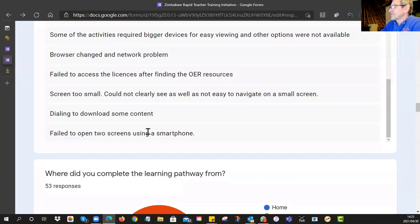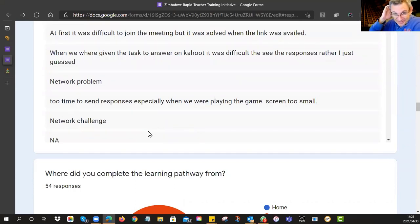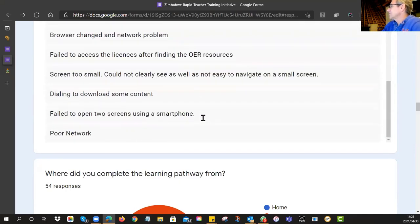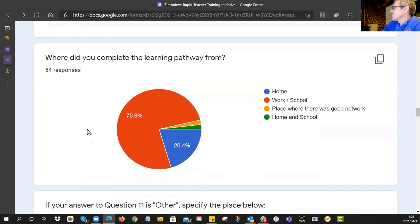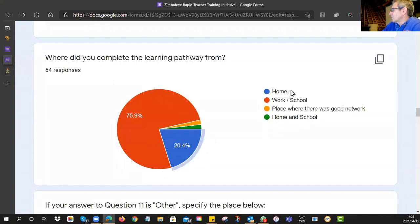That idea of flicking between two screens — I know you can do it on Apple relatively easily and on Android it's even easier, but it is a skill you've got to pick up. Where did you complete the learning pathway from? Most of you are still at school — 76% say they work from school or from work, and about a fifth of you are accessing it from home, with a couple from other areas.